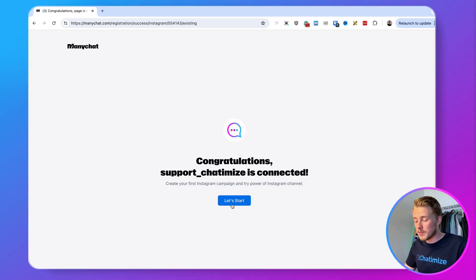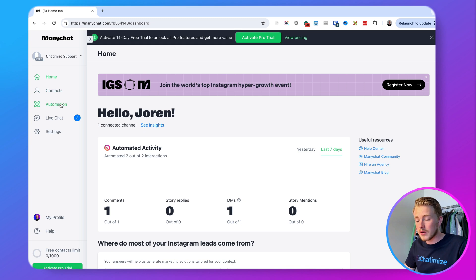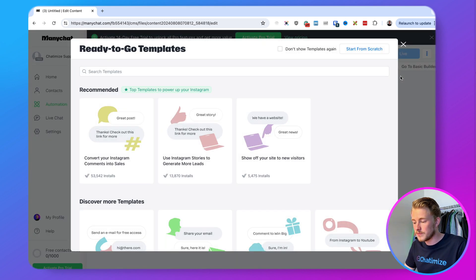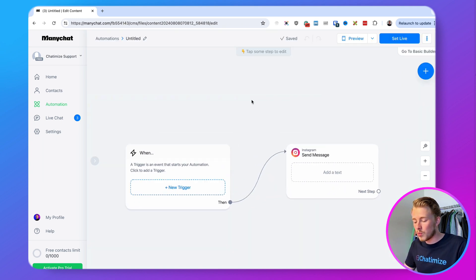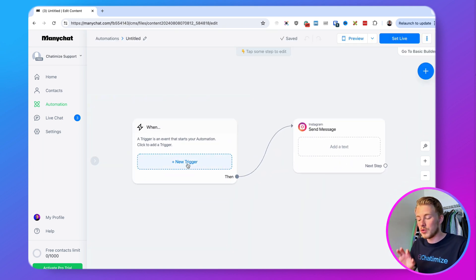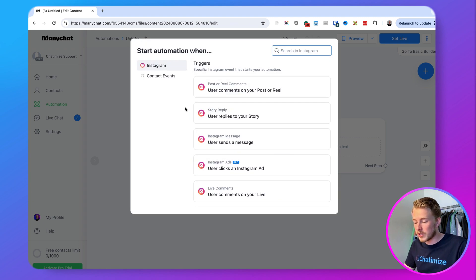Now we can do the ultimate test to ensure we have a good working ManyChat connection by automatically replying to comments on an Instagram post. Go back to ManyChat, click on Automation, click on New Automation, click on Start from Scratch, and add a new trigger.